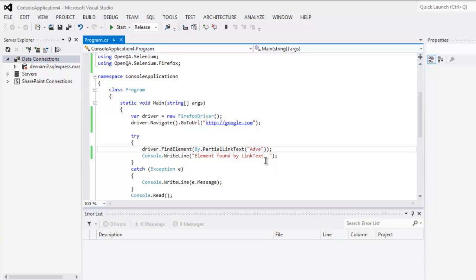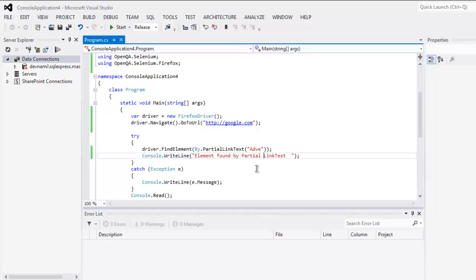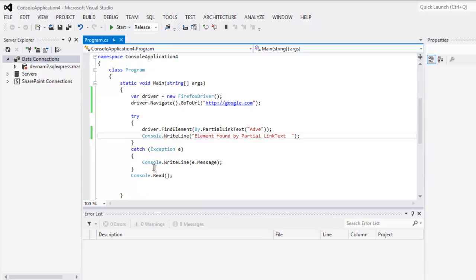I'll use 'adve' as partial link text, and we will print out 'element found by partial link text'. Finally, console.read to pause the output. This is pretty much the code and we can now execute our program.